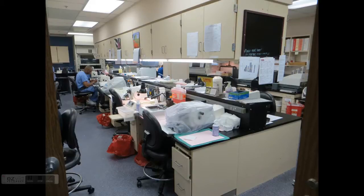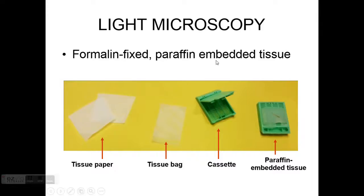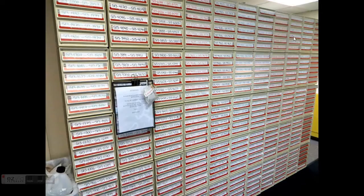When the paraffin blocks are created, they are cut and stained for different stains, and the blocks are filed. In a place like Brigham and Women's Hospital, where we get 60,000 samples a year, you can easily end up with more than 200,000 blocks per year, and the filing is really very important — something people usually don't think about.